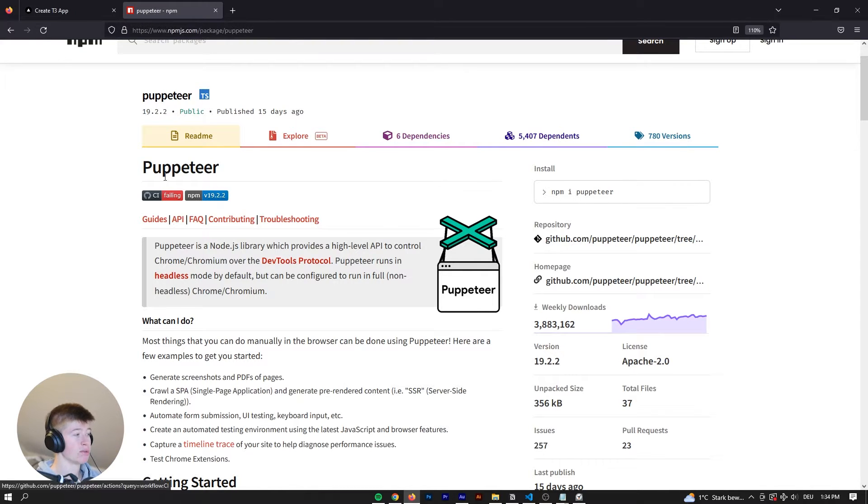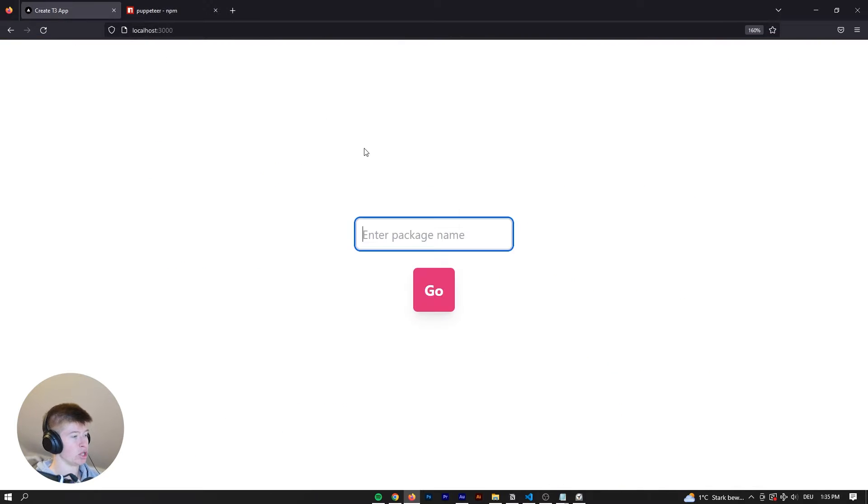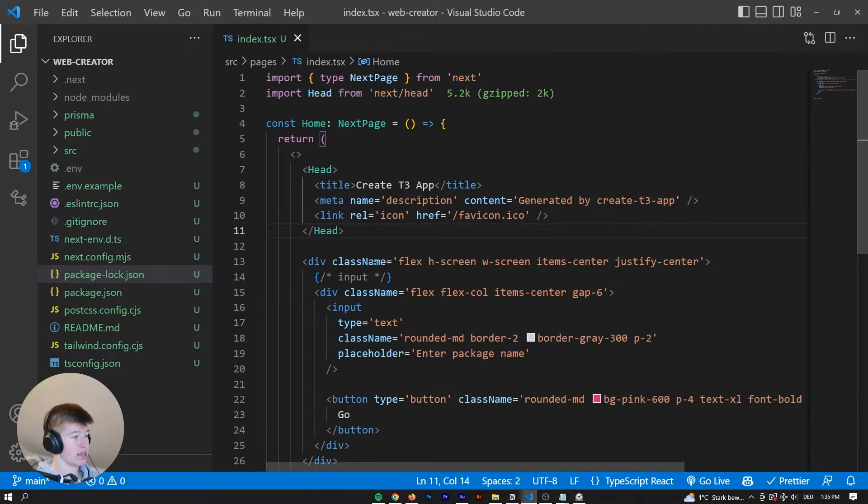Essentially, web scraping allows you to go to a website and get whatever information you want. And let's just get started.